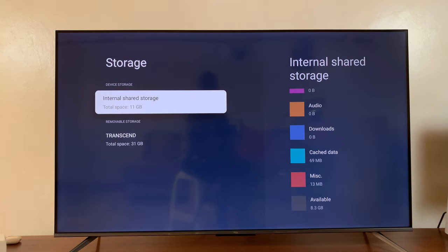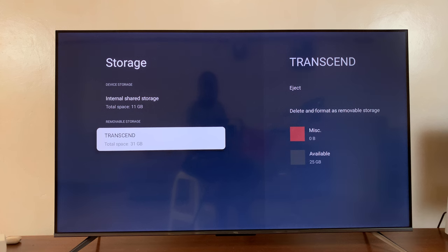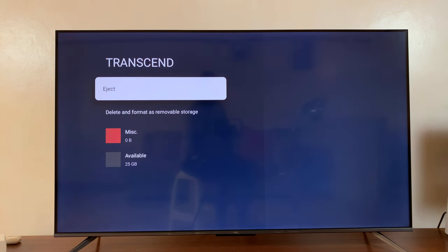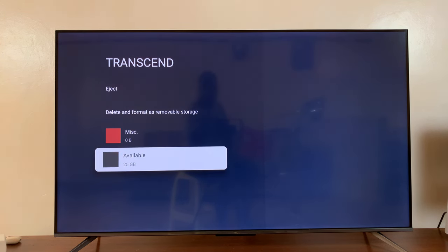And then also you can check the removable storage. You can check that and you can see I have 25 gigs available here.